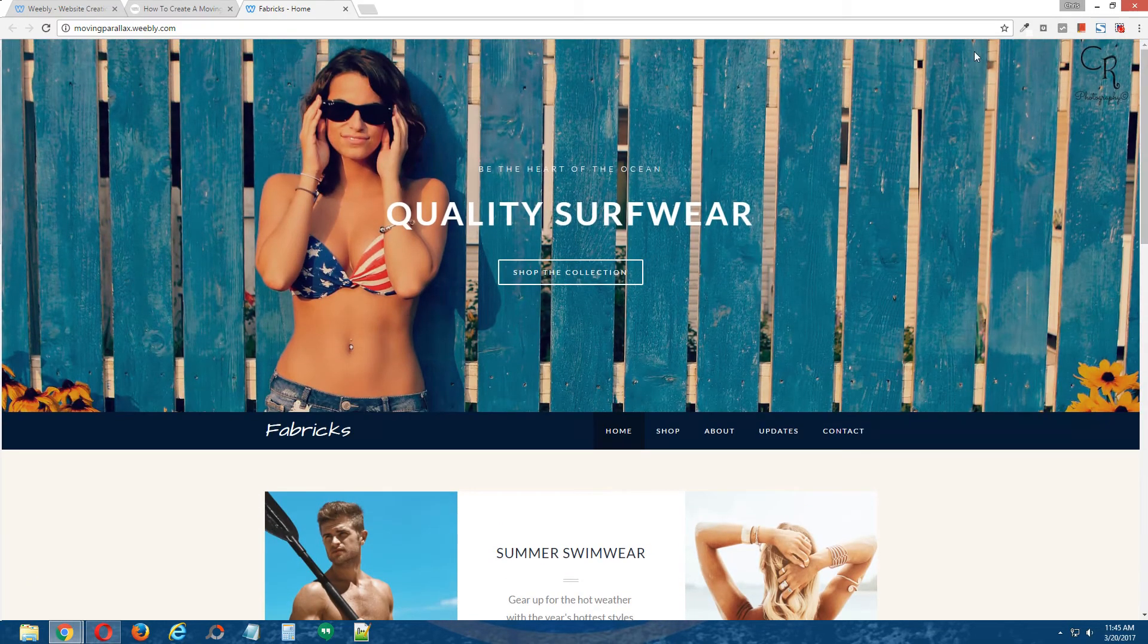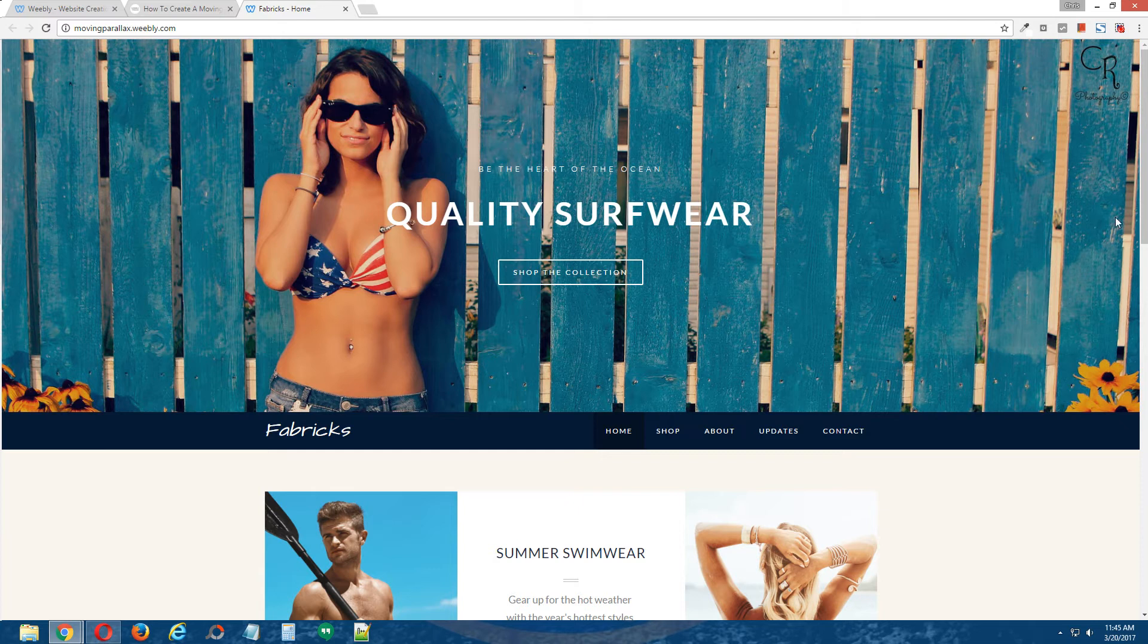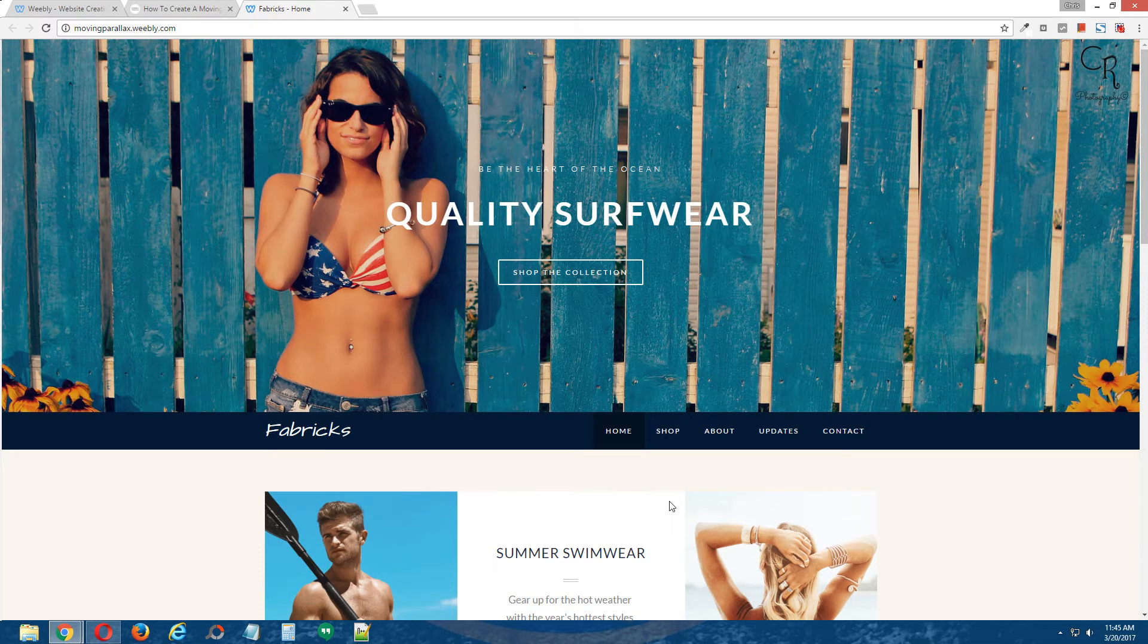Alright, so what's going on is the banner image and the content within the banner image are not only moving, but they're moving at a different speed from the other content on the page.